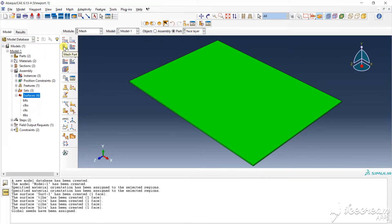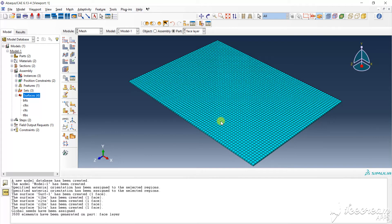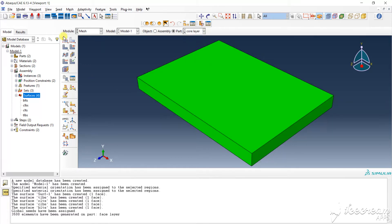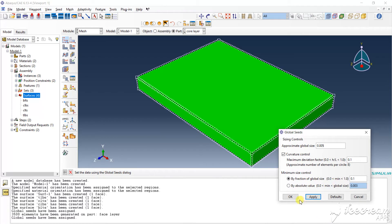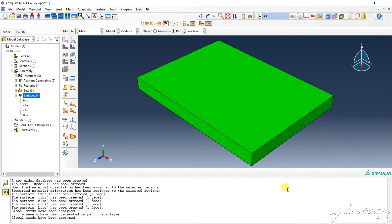Then the mesh pass — mesh pass — and OK. You see that the meshing size. Then I will choose the core layer again, same mesh size: 0.005. Apply, OK. Again mesh pass.